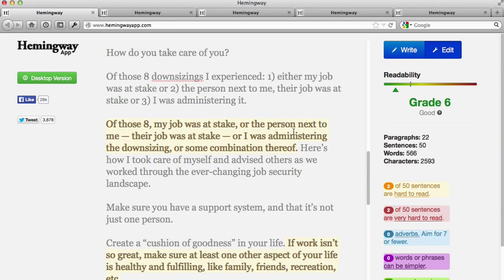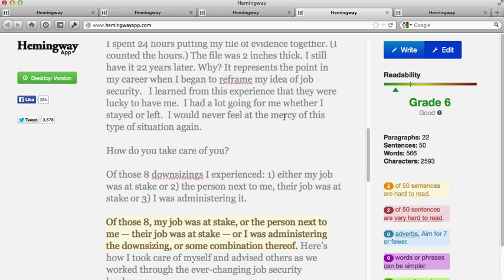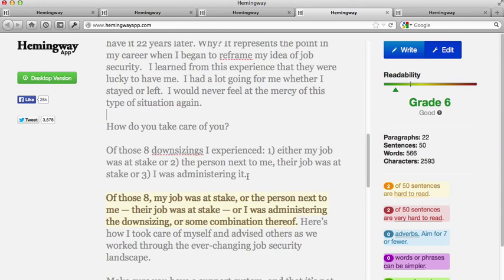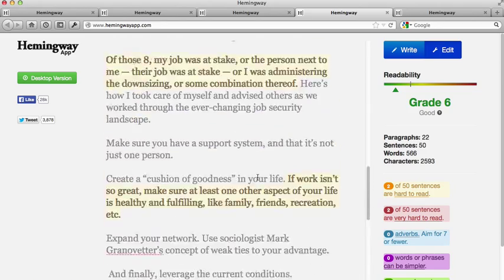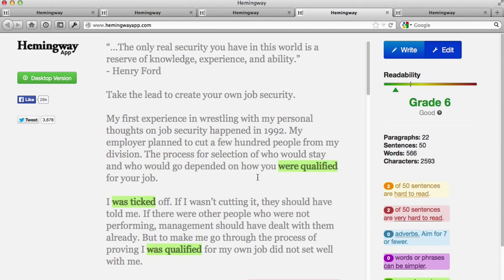I want to show you an example of what you can do with one of these suggestions — like this one: 'of those eight downsizing, my job was at stake.' It says that's hard to read. Before we started recording, I went ahead and reworded that sentence. You'll notice right here I've reworded the sentence they had highlighted in yellow, and now it's not called out as a problem. I may or may not choose to post it that way, but now you can see that if you change it, it will let it go and approve it as a simple enough sentence.